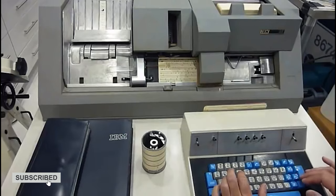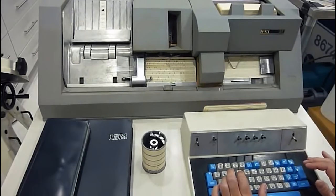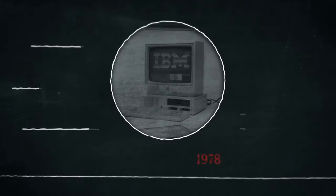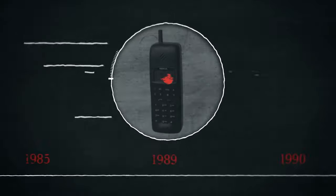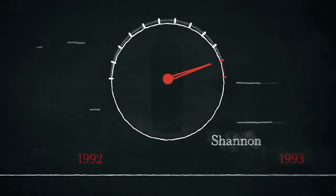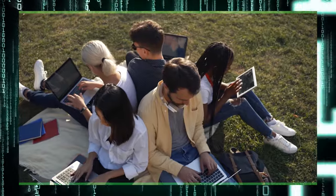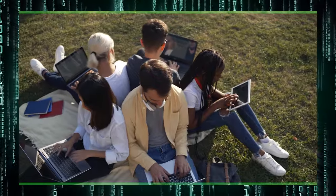Two decades ago, punch cards were the primary form of computer storage. Computers progressed so swiftly and became such a vital part of our daily lives in such a short period of time that it is easy to forget how new this technology is.